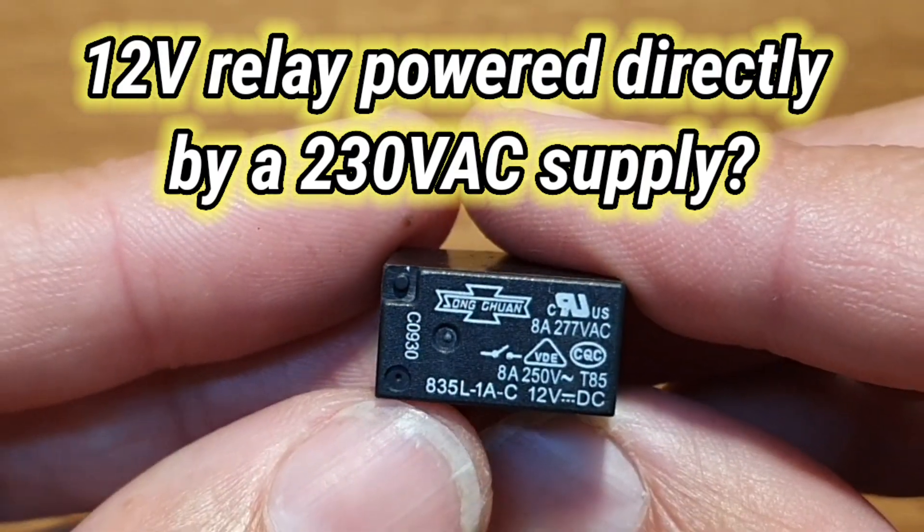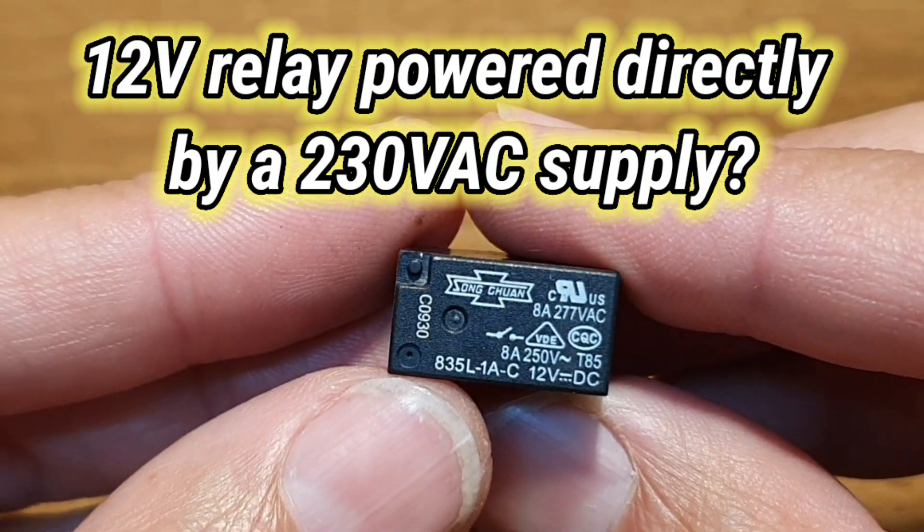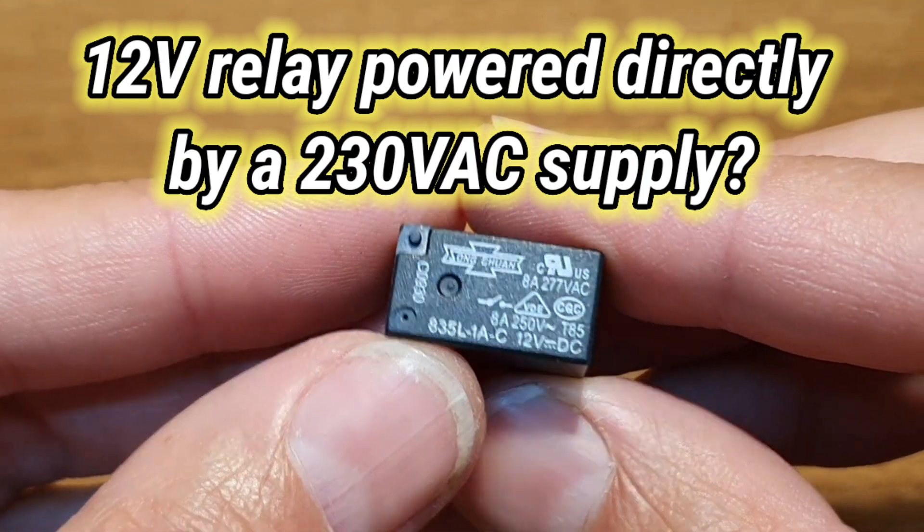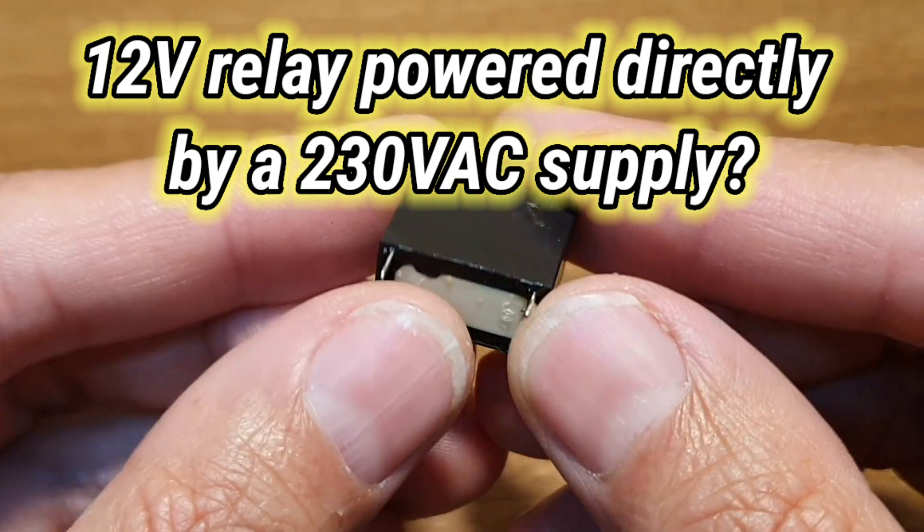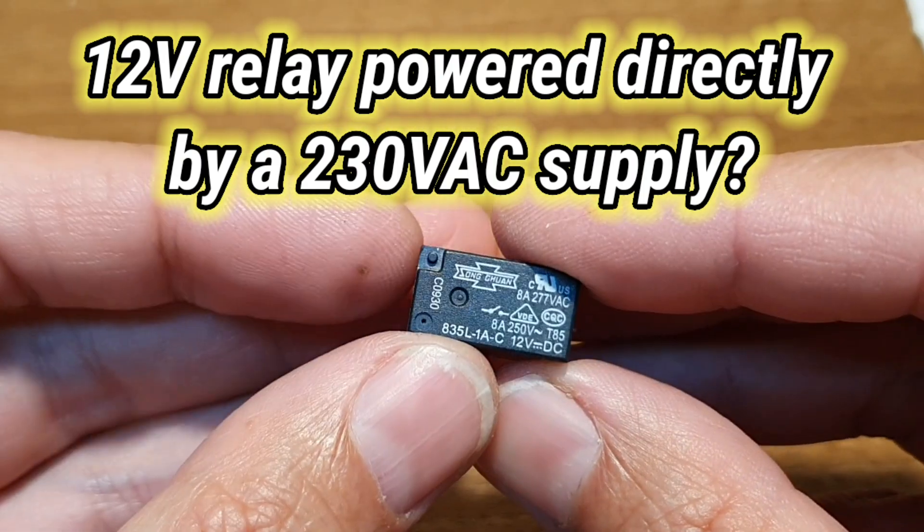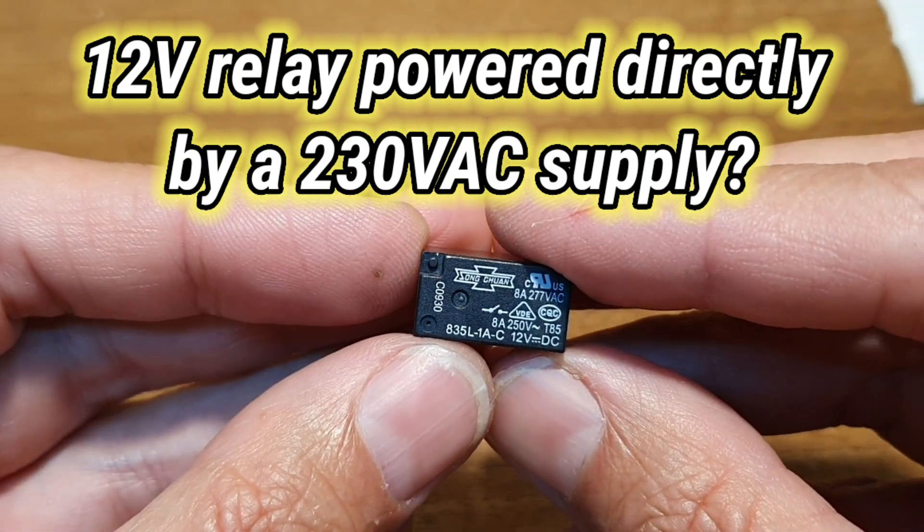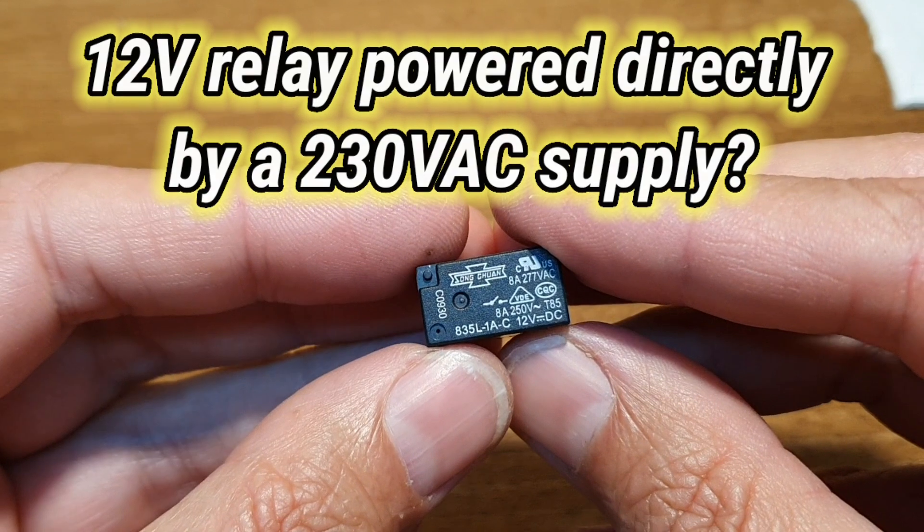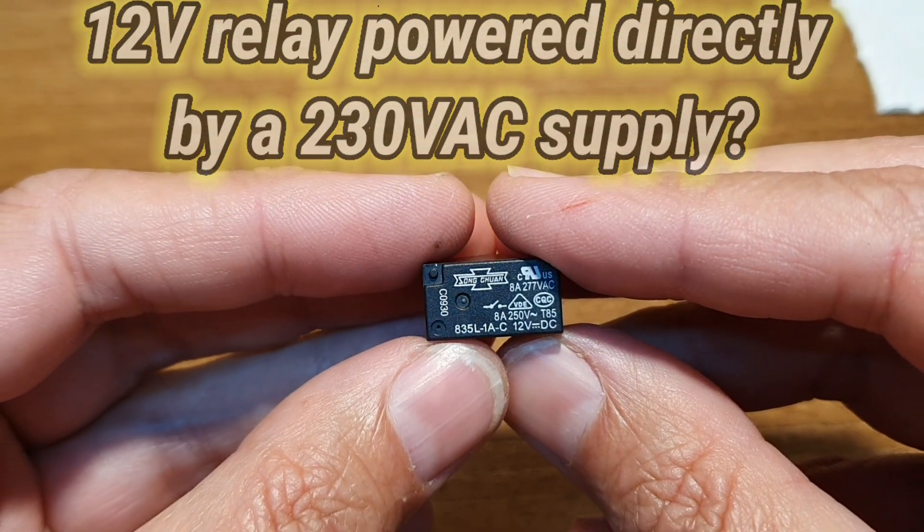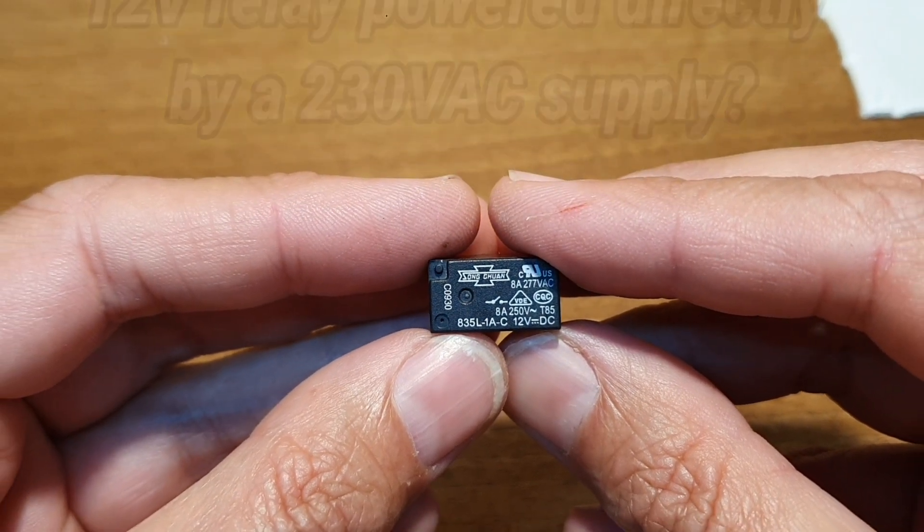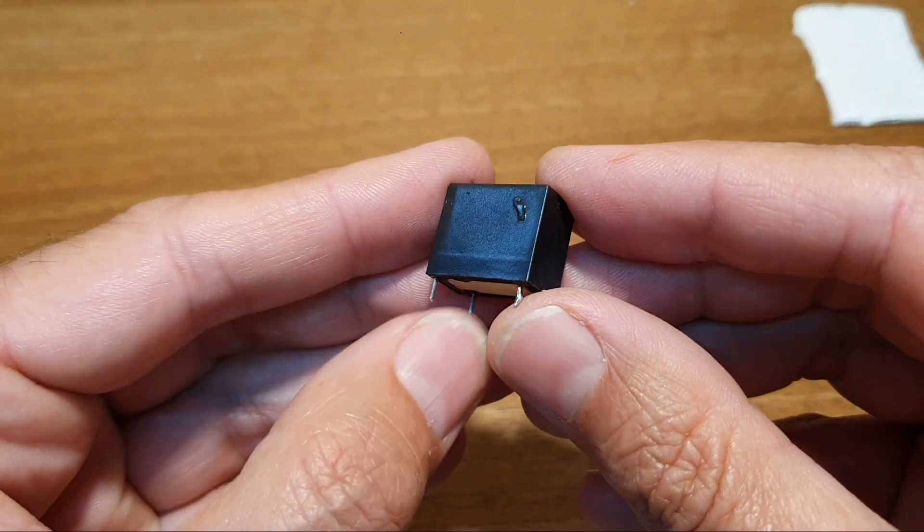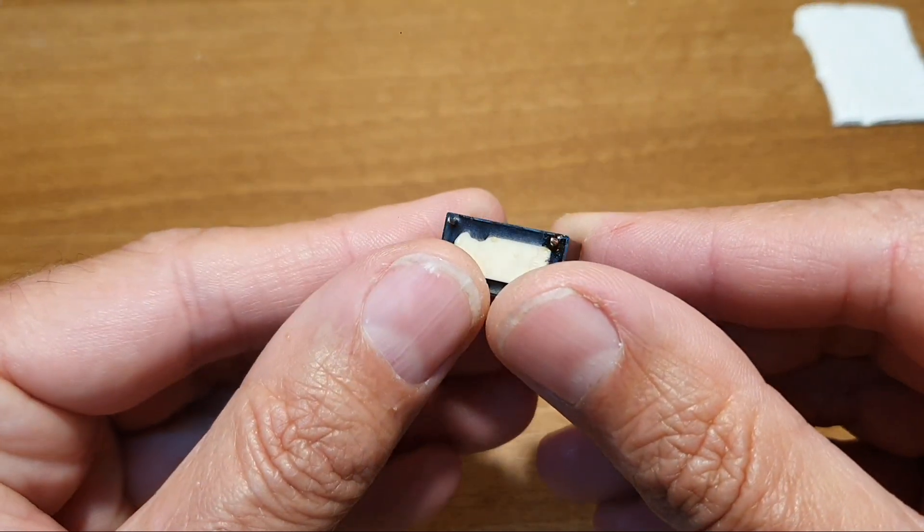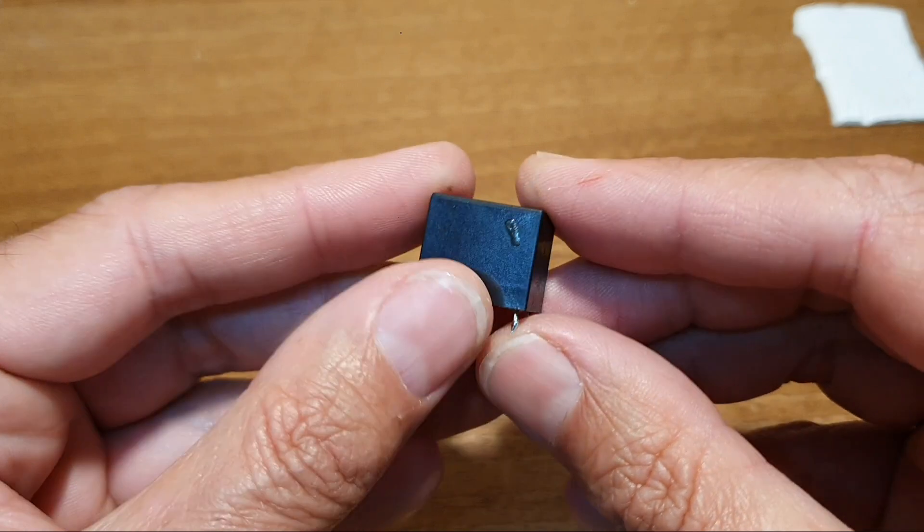In this video I'm going to show you how to take an ordinary small PCB 12 volt relay and operate it directly on 230 volts AC without using a 12 volt power supply.